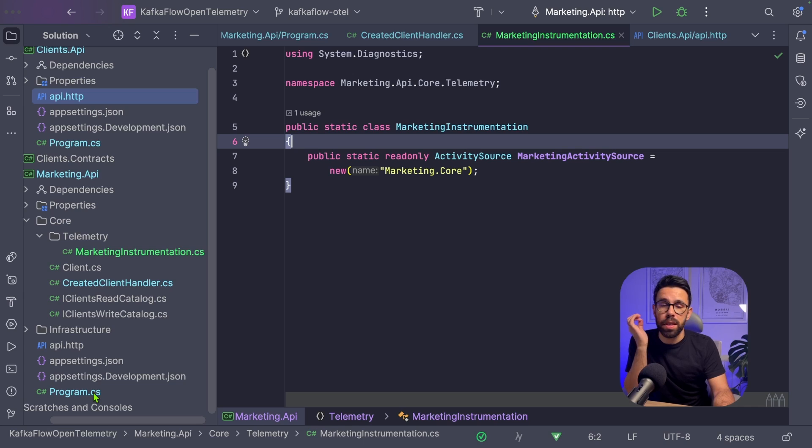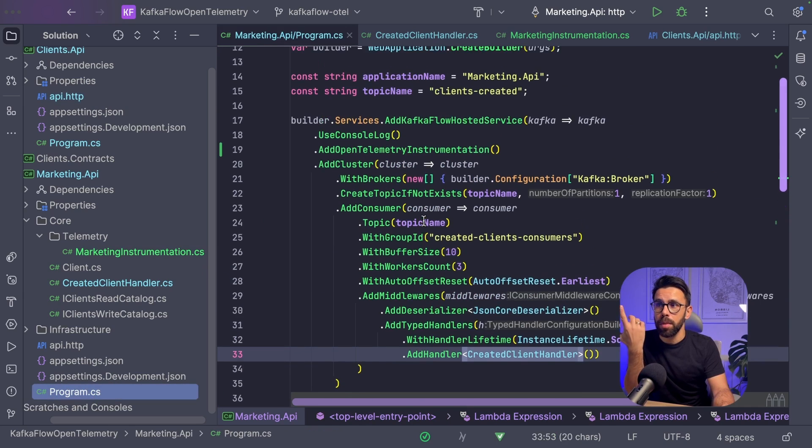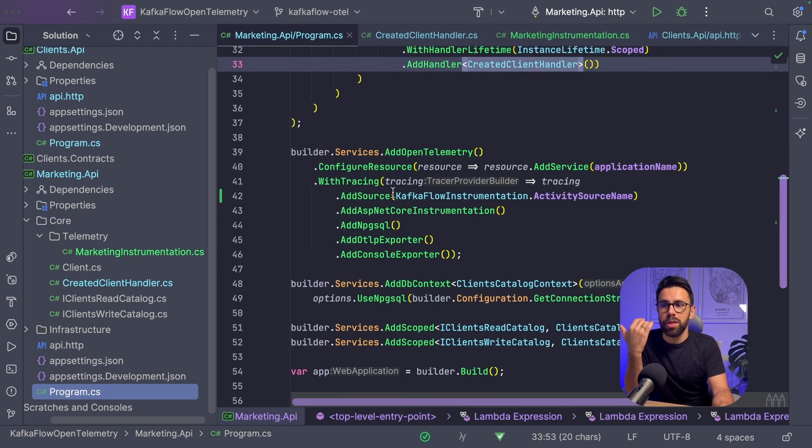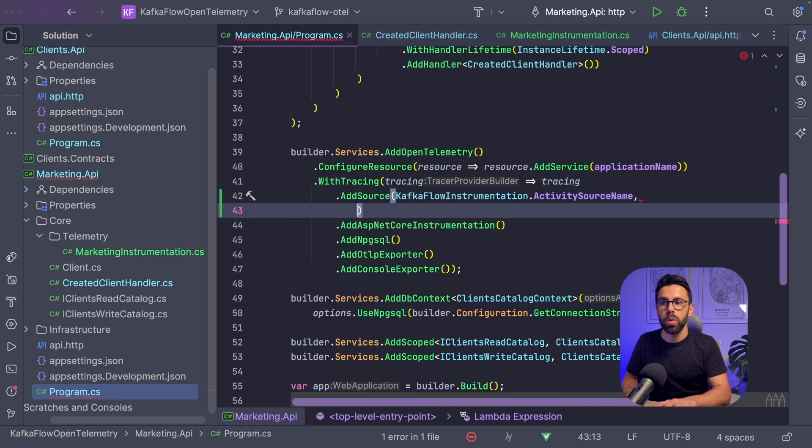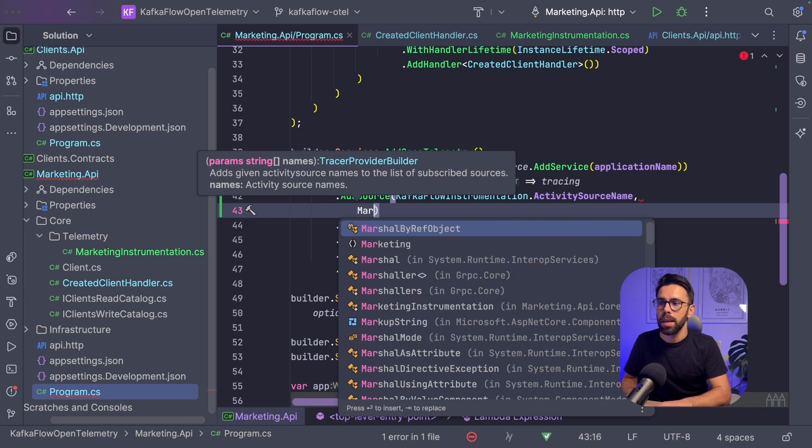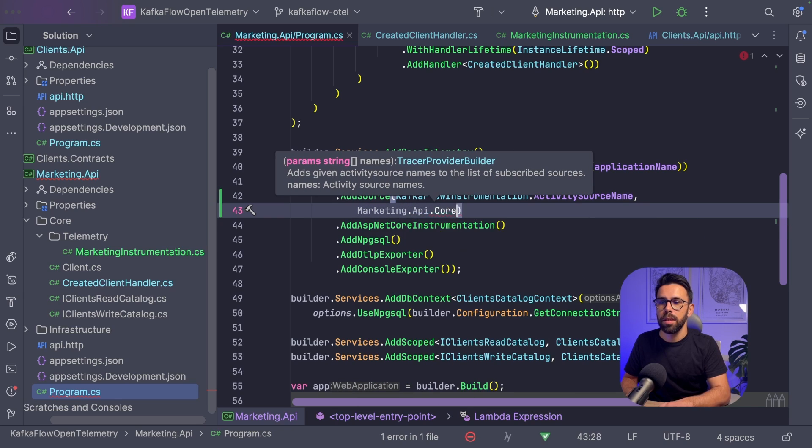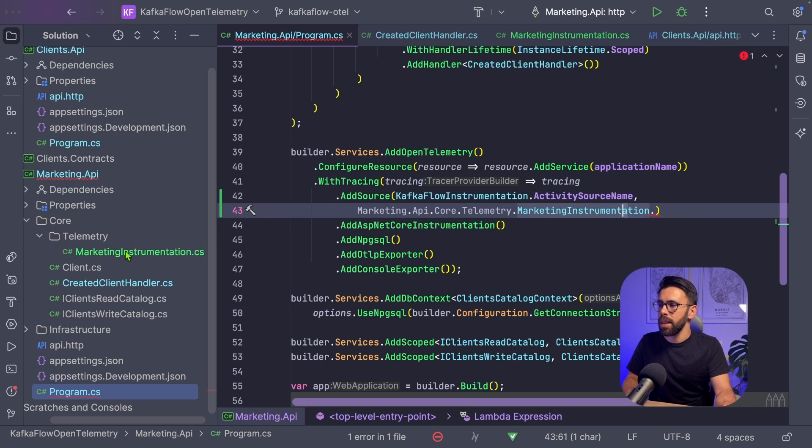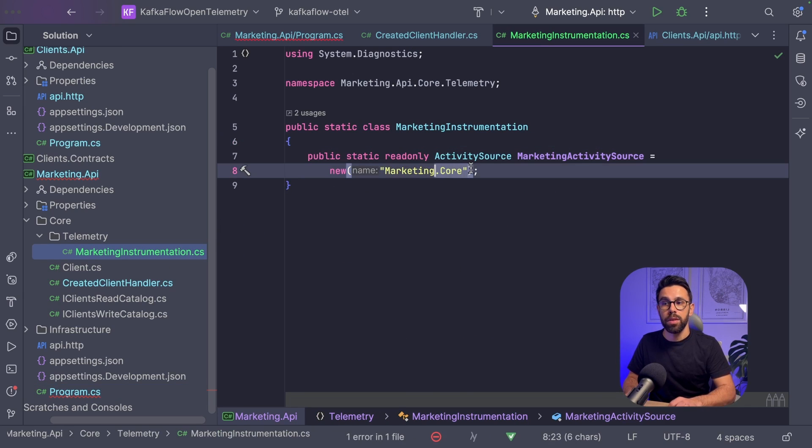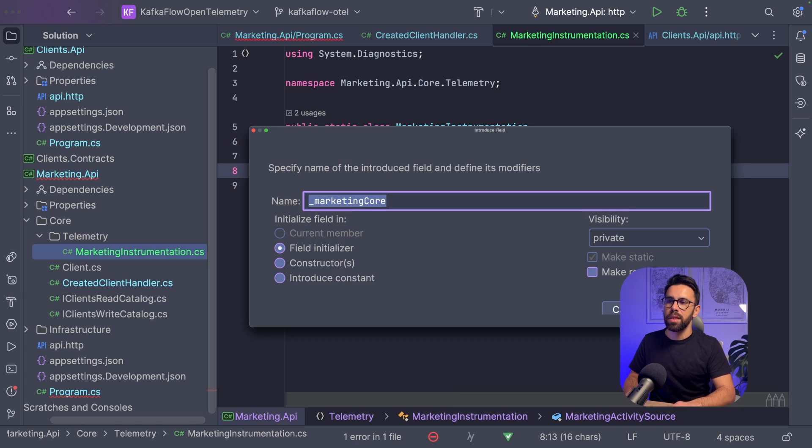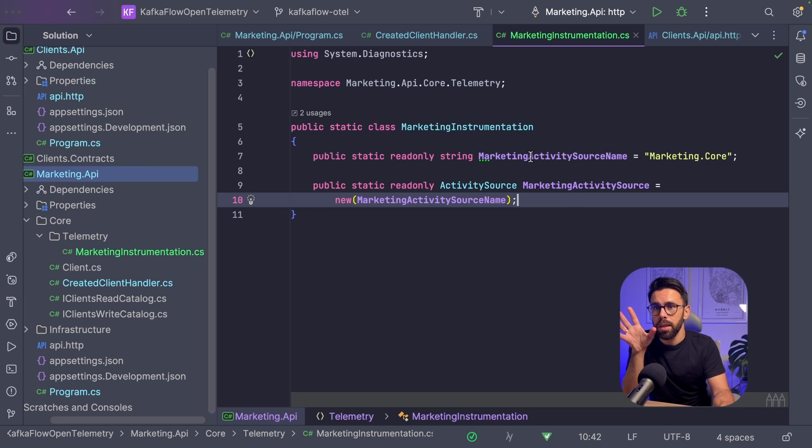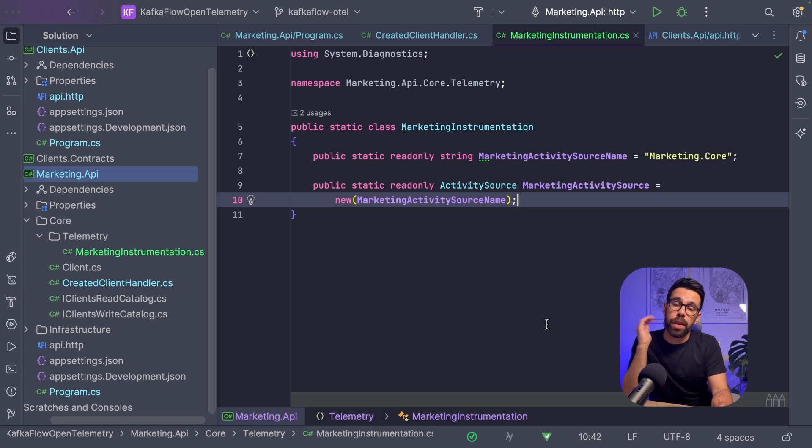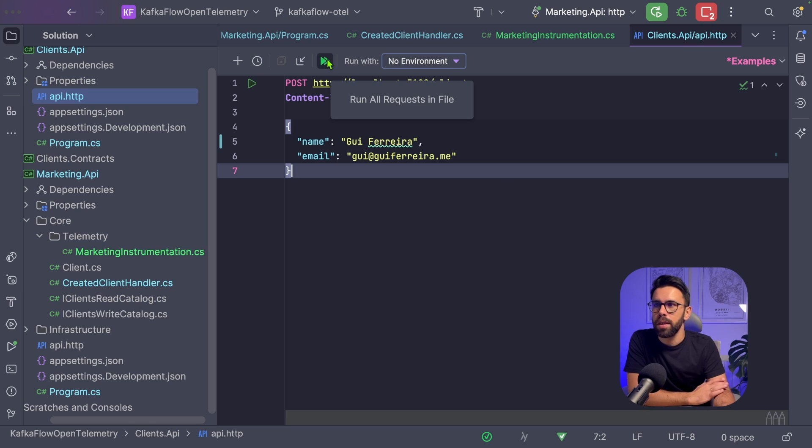Before we run this, we need to do one thing: go to our program.cs. Now on the definition of OpenTelemetry, when defining the sources we want to watch, we should add Marketing.API.Core.Telemetry. I need the constant here that I forgot to do. Let's go back into the activity source and refactor this, convert it to a public static string. Let's change the order of those attributes. Now let's start those APIs and create a new event to see the changes reflected in Jaeger.